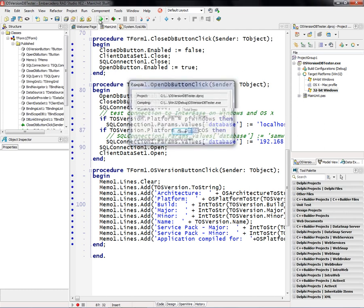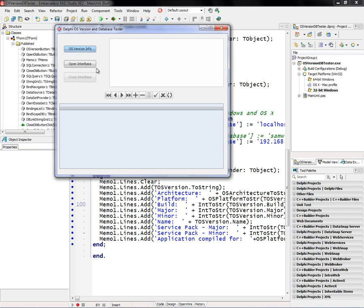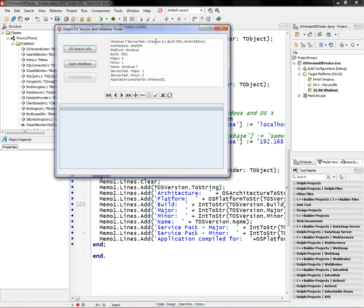So on 32-bit Windows, 32-bit Windows is a FireMonkey application. First we'll dump out the operating system information. I'm running on Windows 7, Service Pack 1, 64-bit edition.